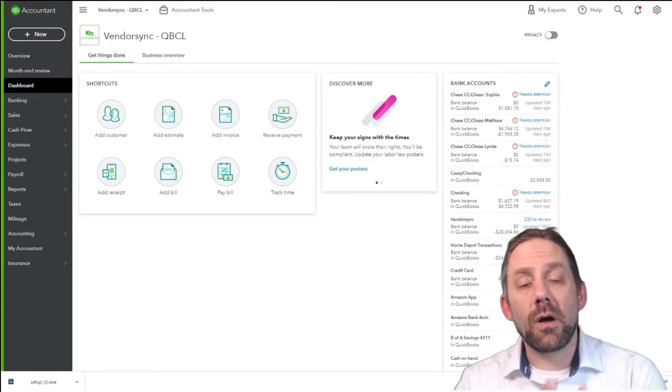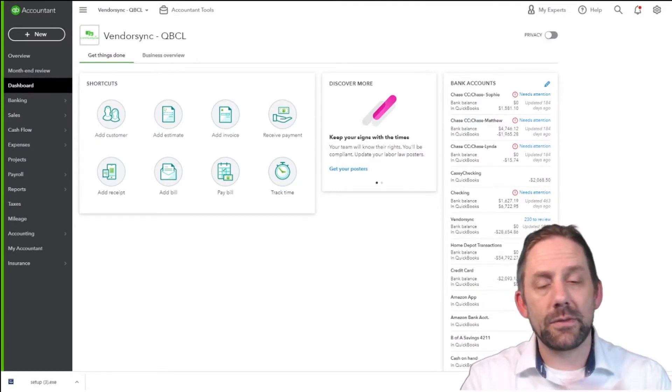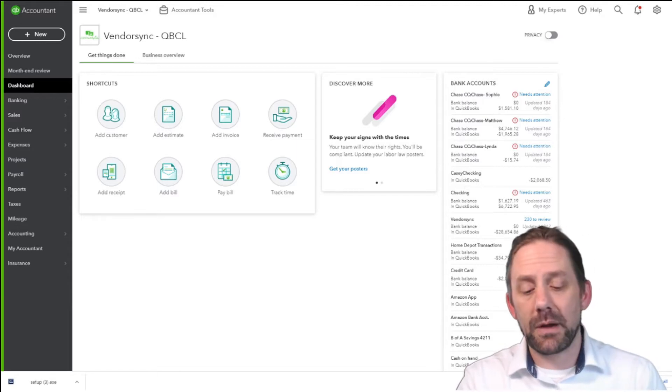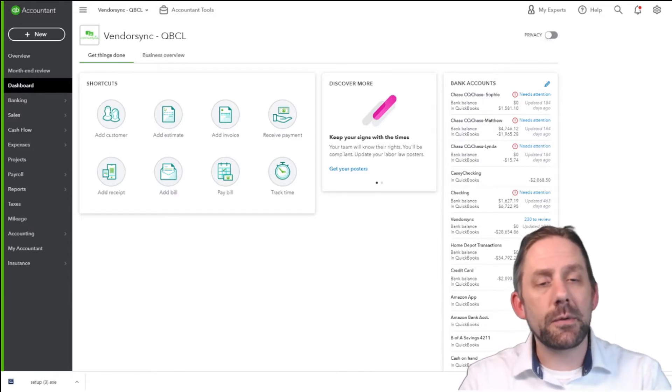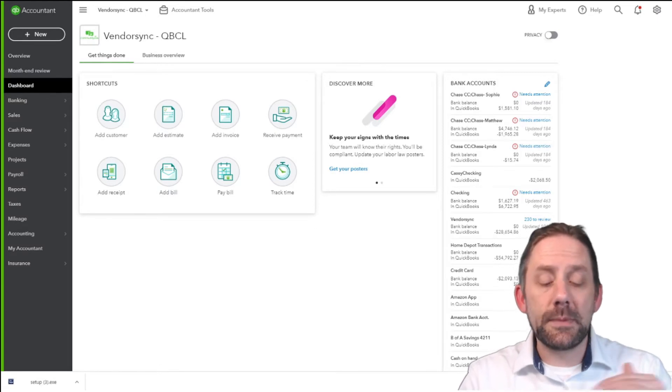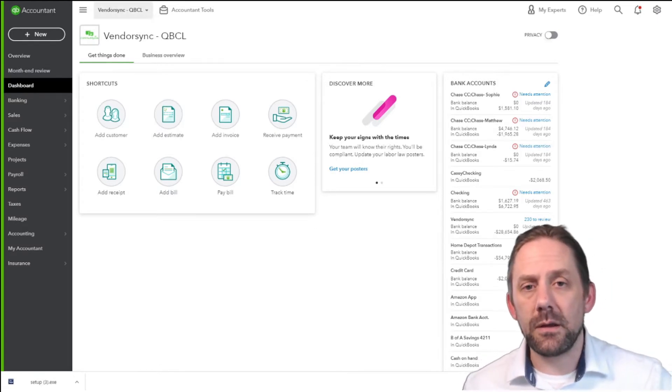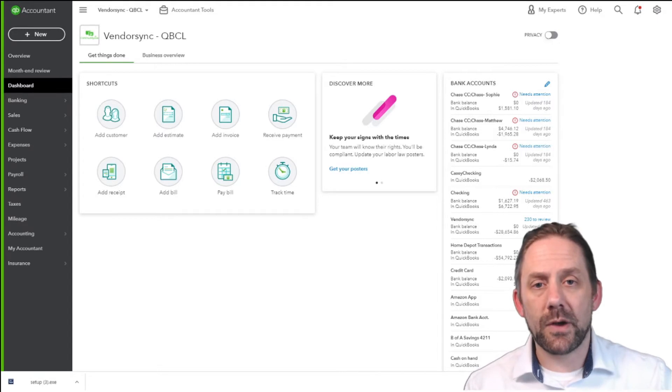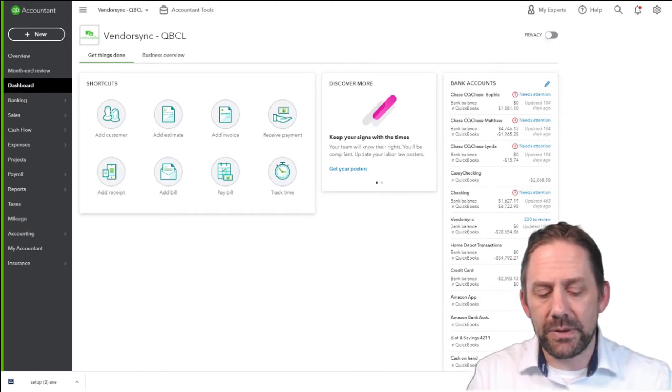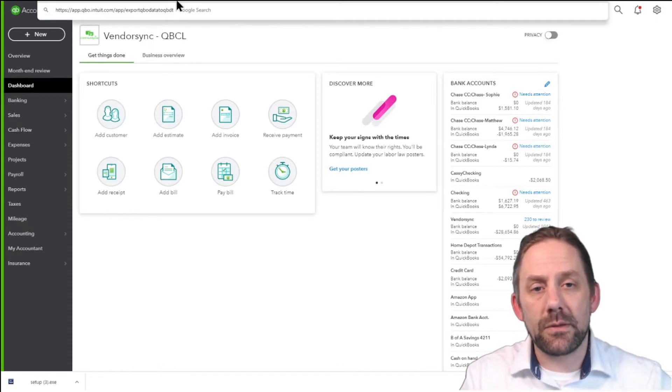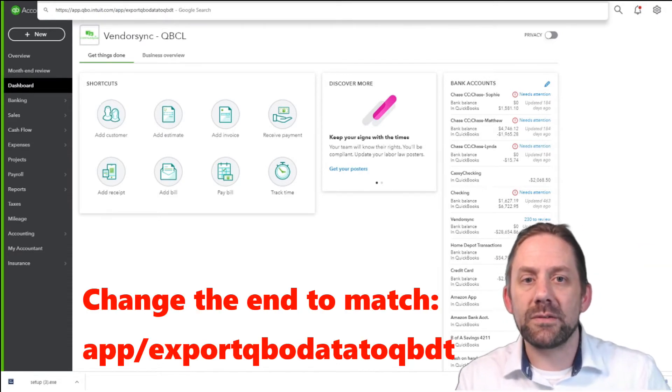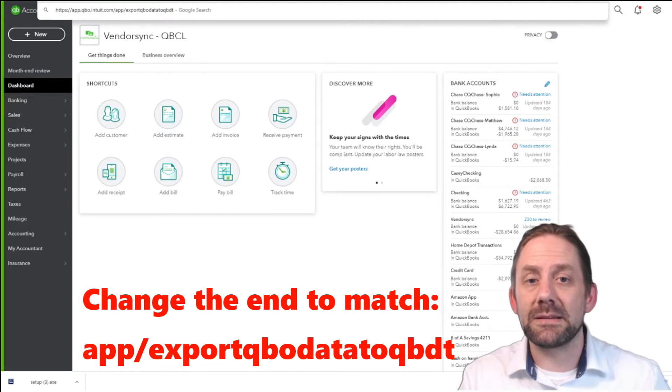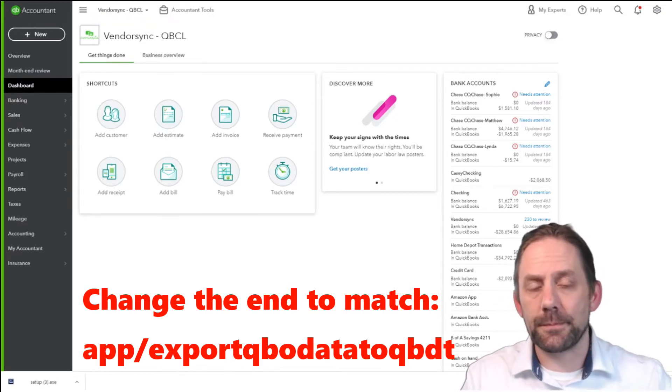To get this started, you need to log into your QuickBooks Online company file. Now, this is a fake company file and I'm using my accountant version, QuickBooks Online for accountants, but the same kind of concept. You do need to be logged in as an admin. And once you're logged in, you're going to come up to your URL at the top here. And you're going to change out this last little piece where it says homepage with this extra little snippet, which we'll have in the comments below. It's the export QBO data to QBDT. Once you have that in there, you're going to hit enter.